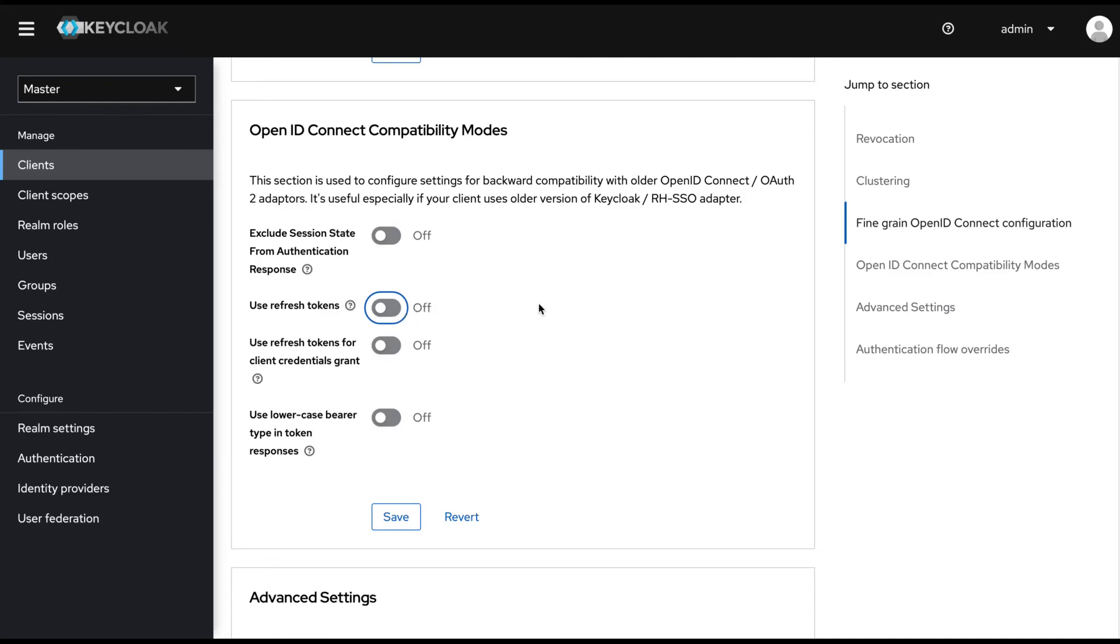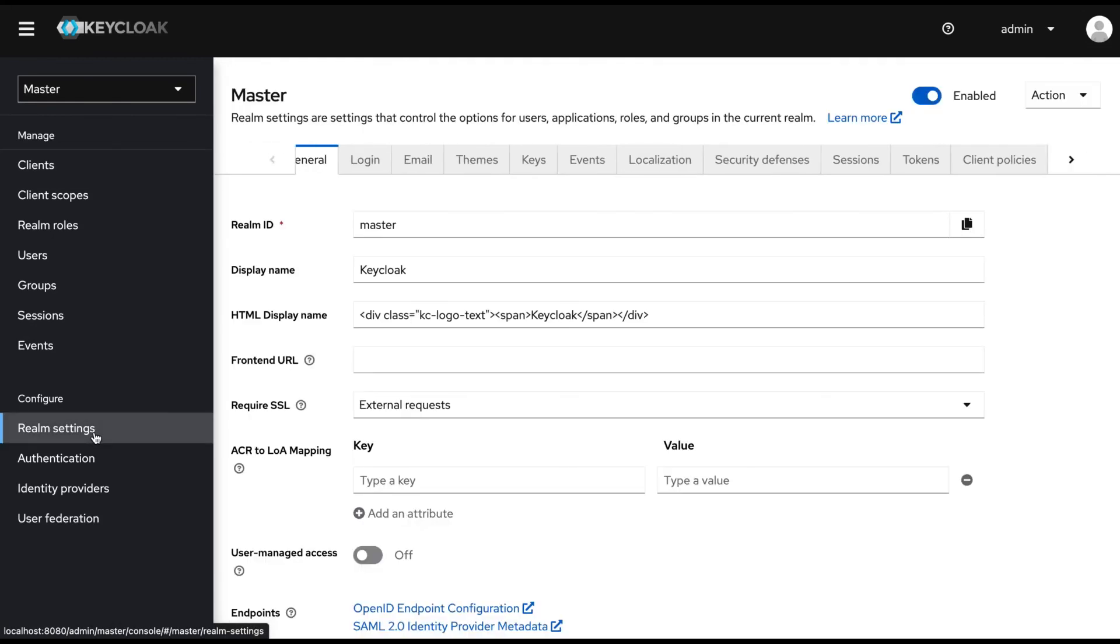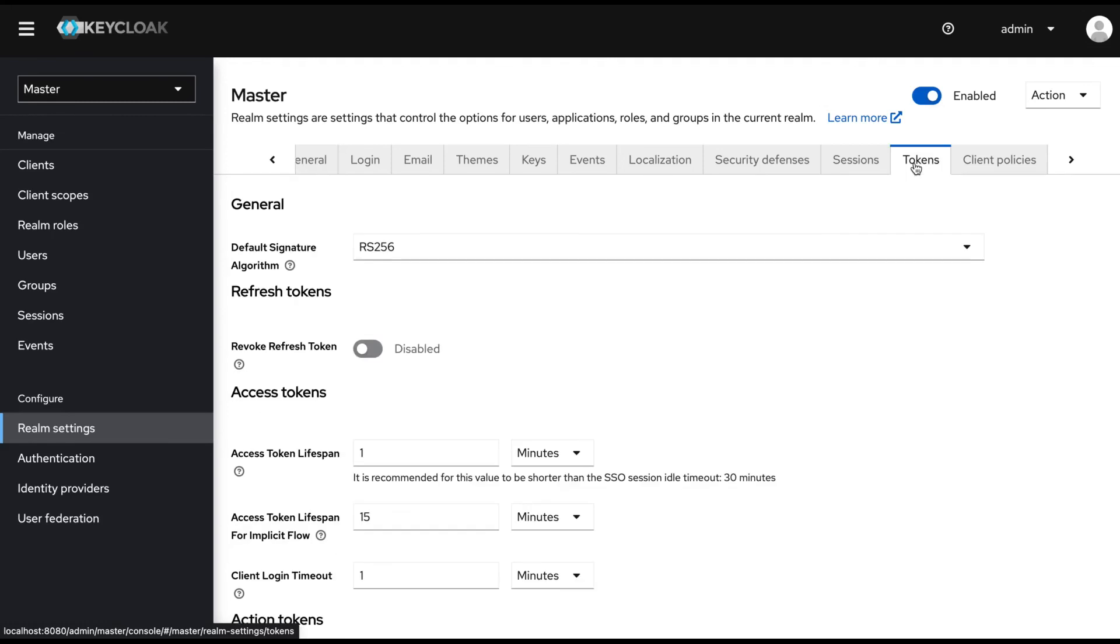In addition to that, if you want to restrict the number of times a RefreshToken can be used, you can change that value from Realm settings. In order to set the RefreshToken reuse limit, you need to go to the Realm settings section and visit the Tokens tab.